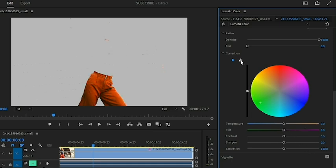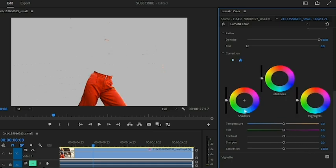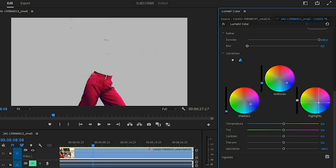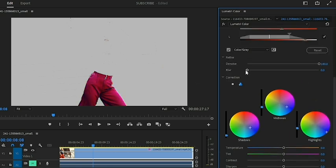Within the shadow, midtone, and highlights color wheels, you can infuse different colors into each tonal range individually. If you know how color wheels work this is straightforward. If you want to learn more about color wheels, check out the video in the description or click the link up here.